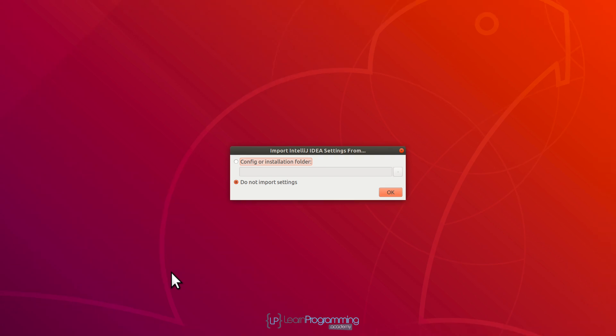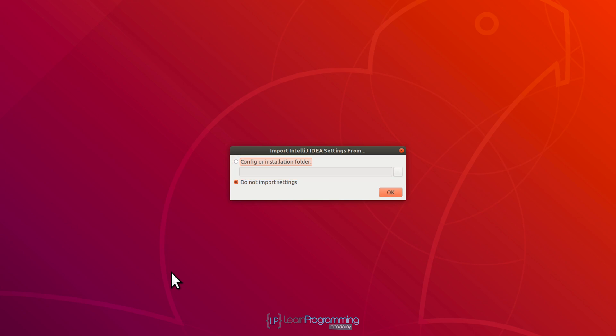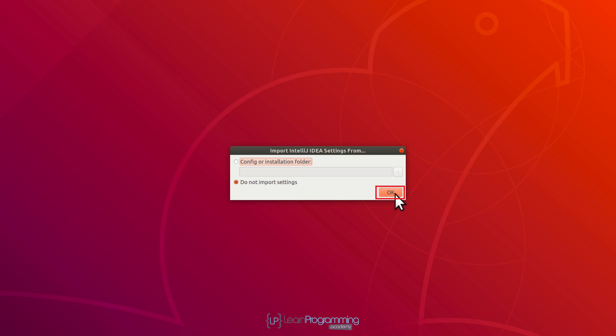I'm going to go through some of the settings now to show you what happens here. When we first start IntelliJ IDEA for the first time, we've got an option to import settings from a previous installation — that's the top option, config or installation folder. That would be if you've got an old version and you want to import the settings, perhaps if you've configured it in a specific way. In my case, this is a brand new installation, so I'm going to leave selected 'Do not import settings' and click OK.